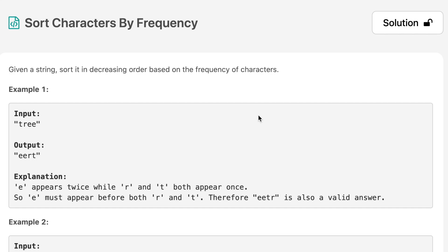The question says, given a string, sort it in descending order based on its frequency of characters.